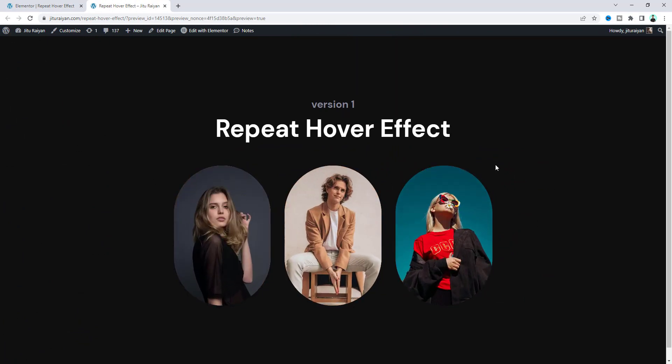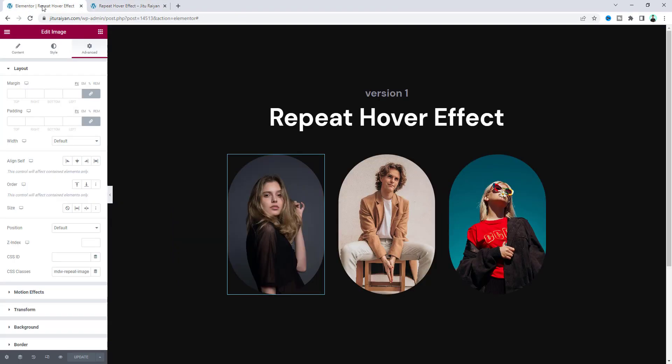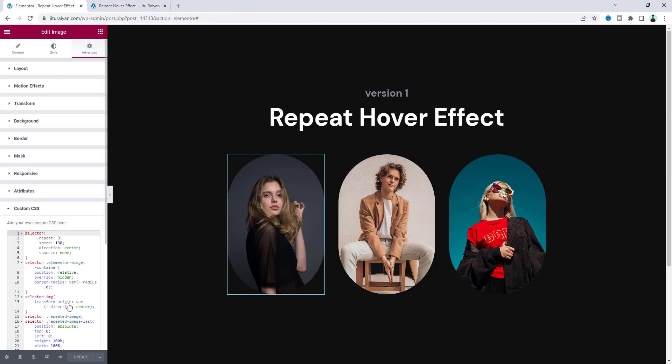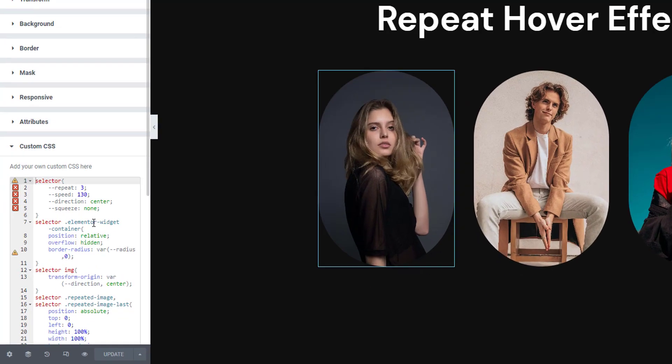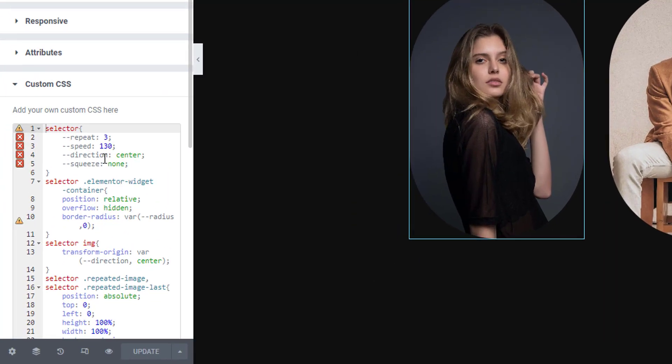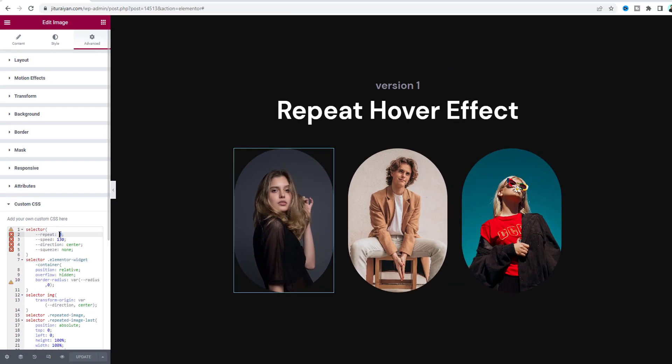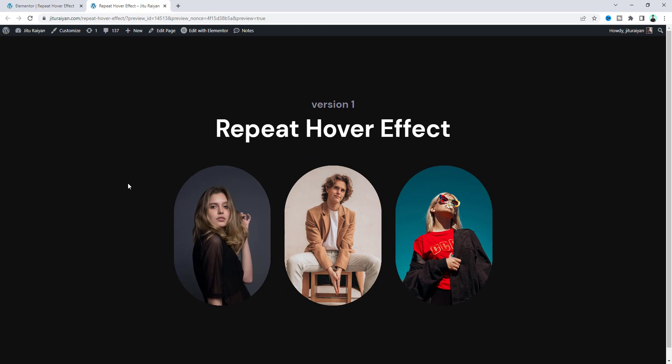Now if you go back to the edit page and go to the custom CSS, you can see some cool options. The first option is repeat - from here you can control the number of repeated images for the hover effect. Instead of 3, if we make it 10, now on hover you can see 10 repeated images.